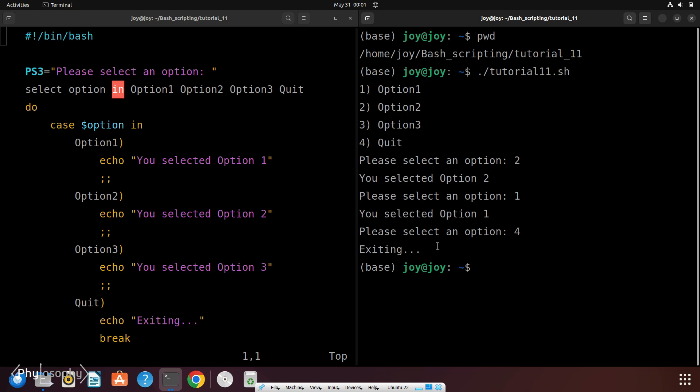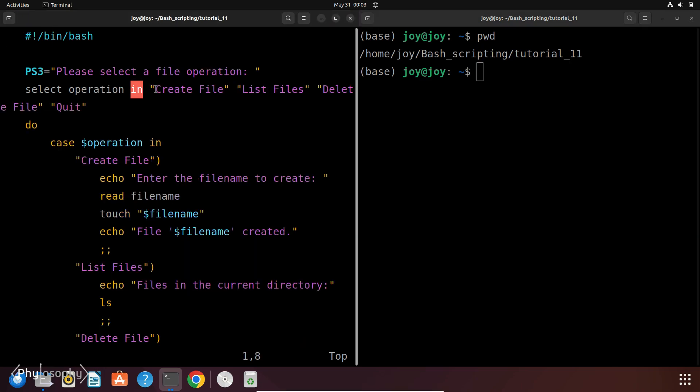Now let's see another more practical example. So I made this script to do some operations on files. Like in this script, we have a menu for file operations, createFile, listFile, deleteFile and quit. Depending on the user's choice, this script will either create a new file, list all files in the current directory, delete a specific file or quit from the program. So let's run this script.